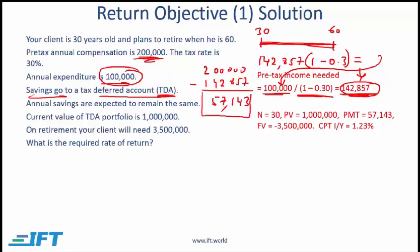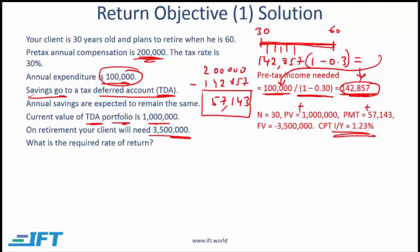Every year he contributes $57,143 pre-tax, and this stays constant over the 30-year period. Using the financial calculator: N = 30, PV = 1,000,000, PMT = 57,143, FV = −3,500,000. The future value is negative because money is being taken out. Computing the required rate gives 1.23%. That is the required rate of return.